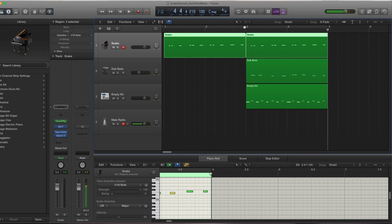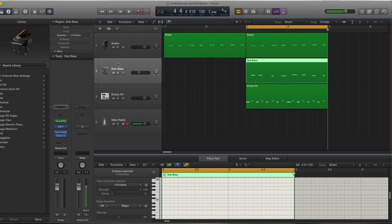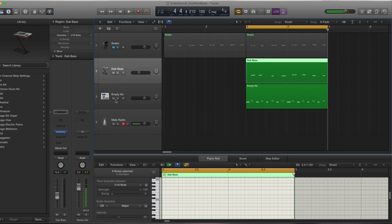Next what we have is a sub bass that's coming in from Alchemy. So let's listen to the bass.